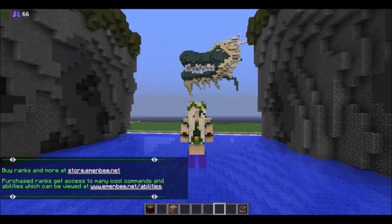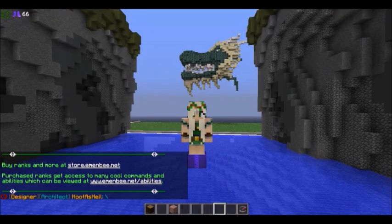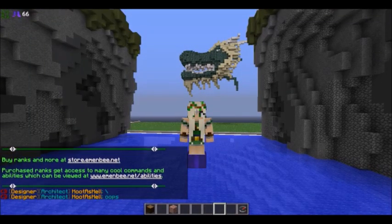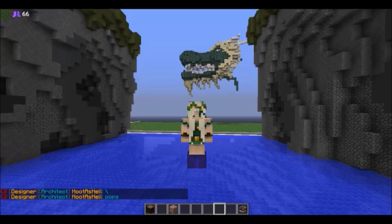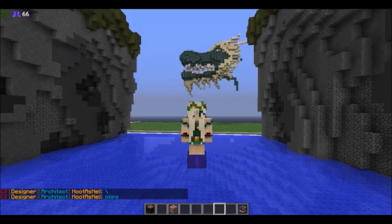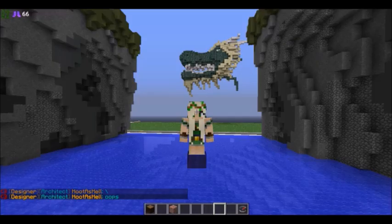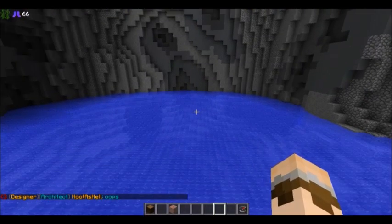Hey guys, welcome to a quick world edit tutorial. In this video, I'm going to teach you guys how to use fill, drain, and how to fix liquids. These are very simple commands, easy to use, and you guys should have no problems with them.